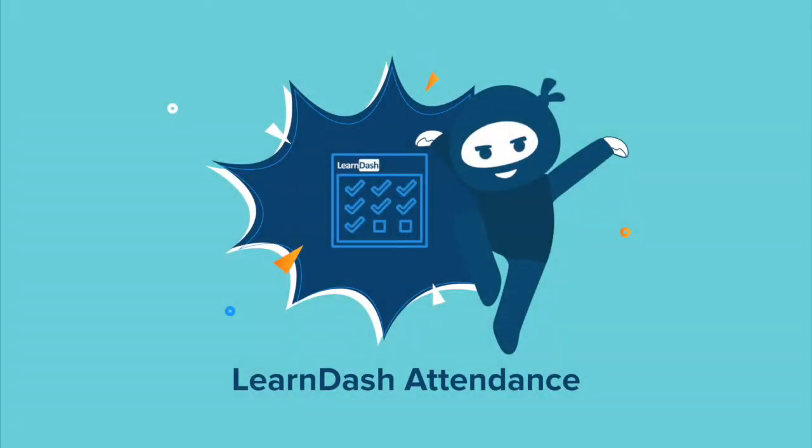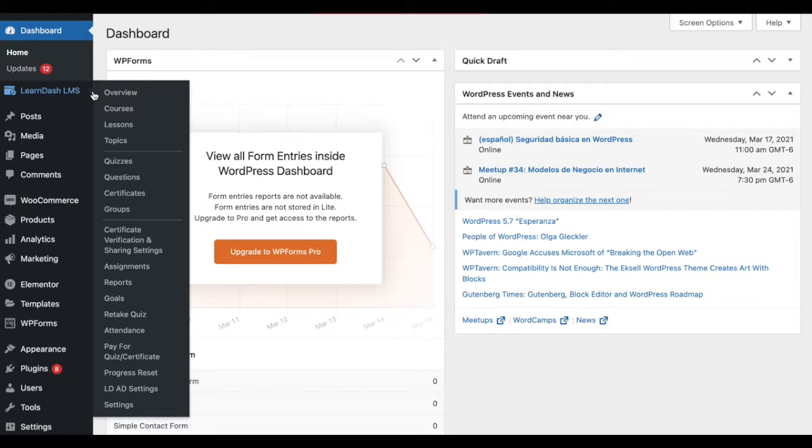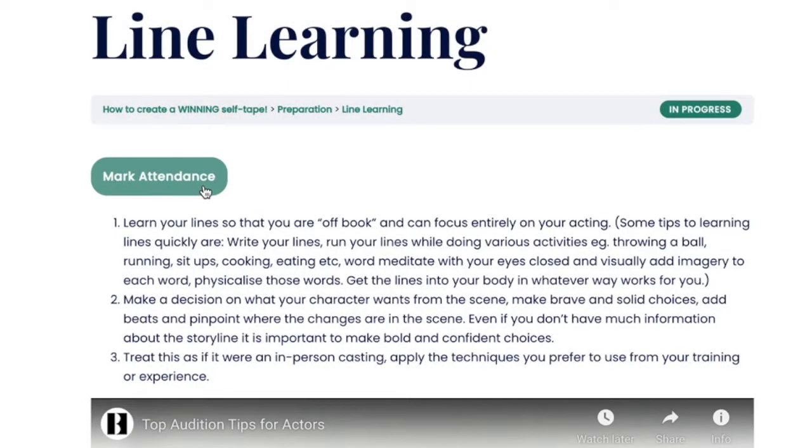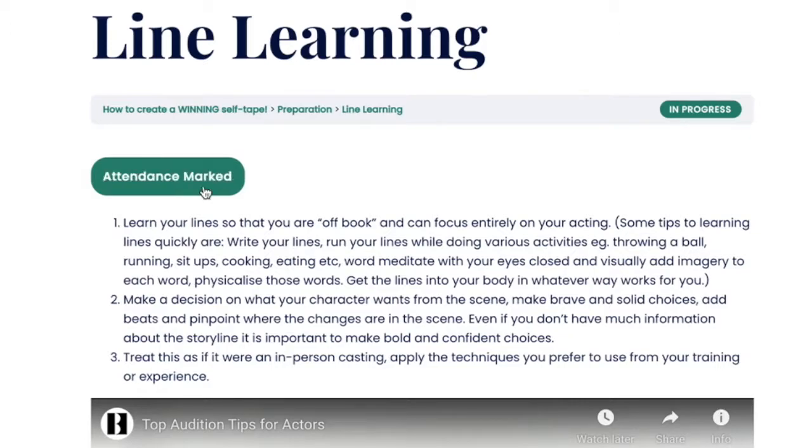Tracking attendance is vital to monitoring a student's engagement levels within any educational course, be it presential or online. The LearnDash Attendance add-on is the perfect tool to simplify the marking and managing of attendance within your LearnDash course.